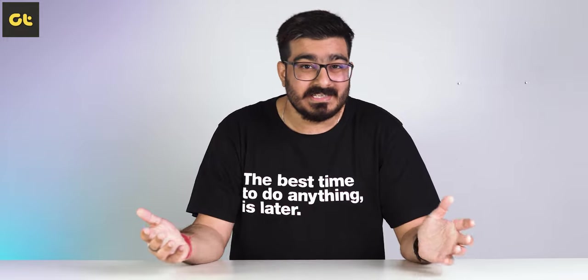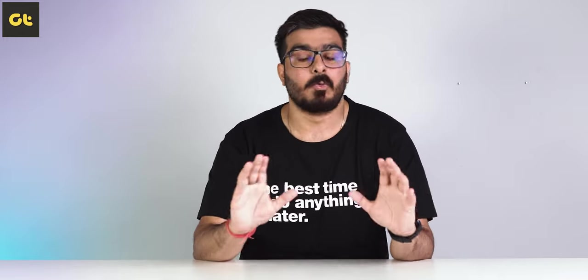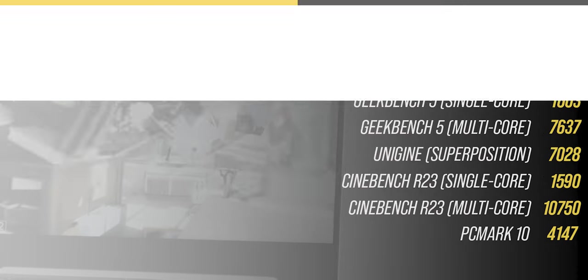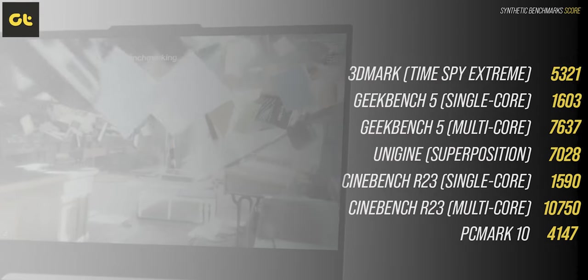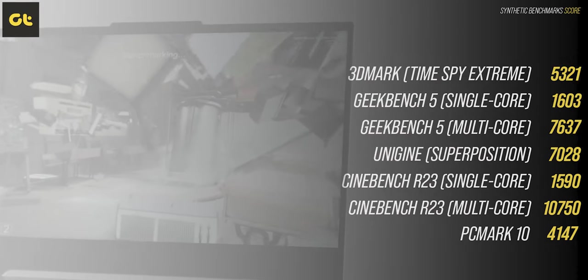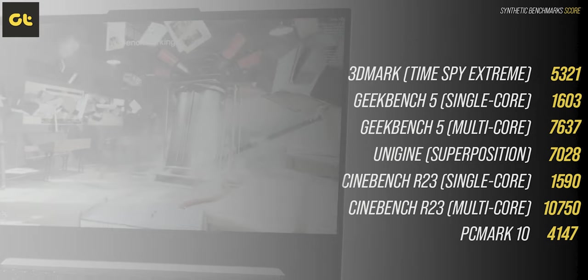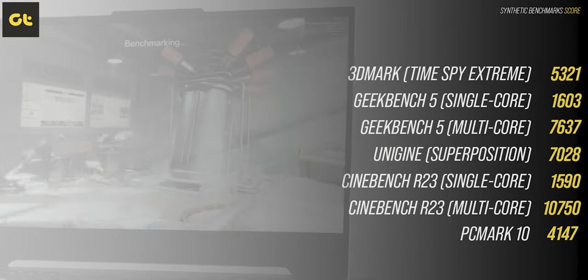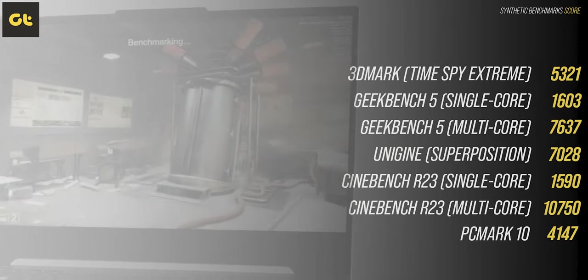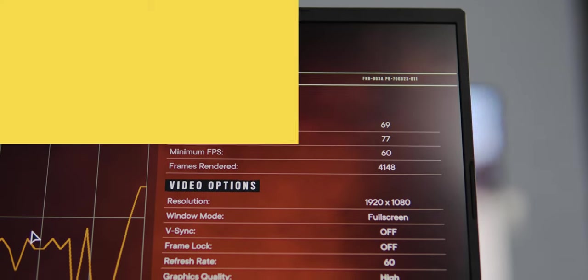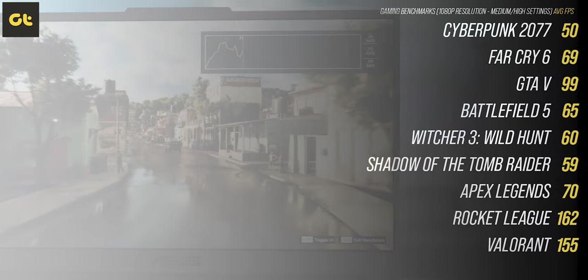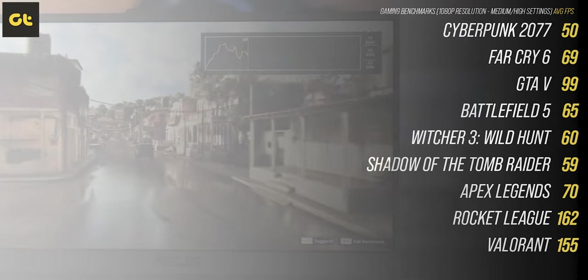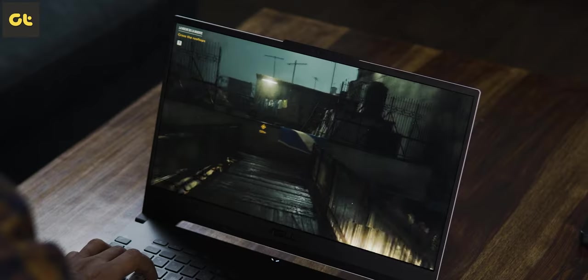Speaking about the performance, you have the numbers on your screen right now. In synthetic tests, the TUF Dash F15 spits out pretty respectable numbers, about what you would expect from a laptop with this spec. Moving on to gaming benchmarks, the RTX 3050 is pretty capable of running even triple-A titles at a combo of medium and high settings.